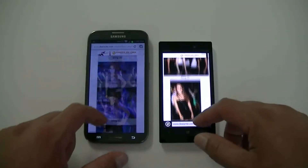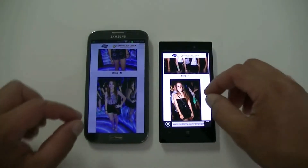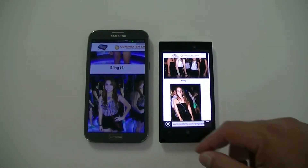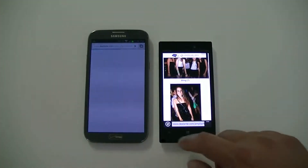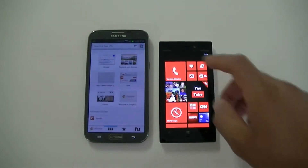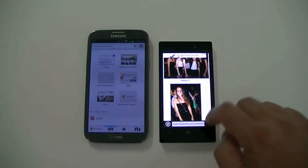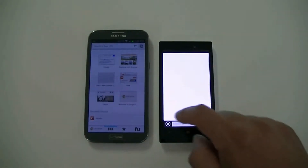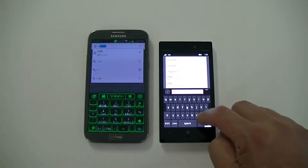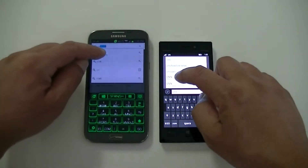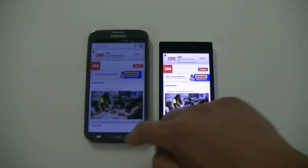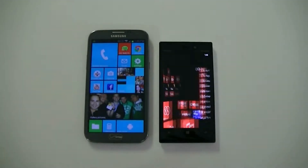Let's go ahead and access the browser. This website is loaded with a lot of galleries, so let's go ahead and do the zoom in and zoom out. As you can see, both phones are pretty fast and really responsive with the zoom in and zoom out. Let's go ahead and open a page to test performance and see which phone opens it faster — let's do a new tab and go to CNN.